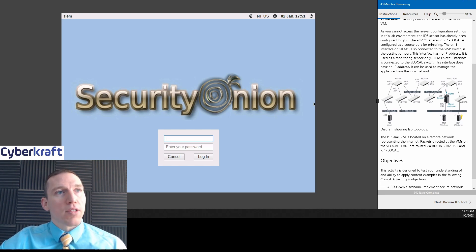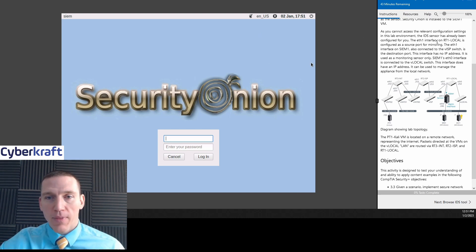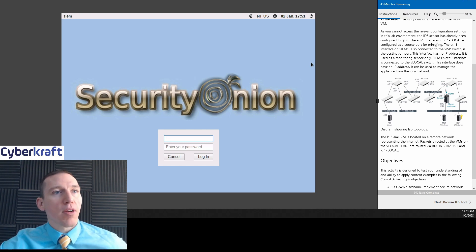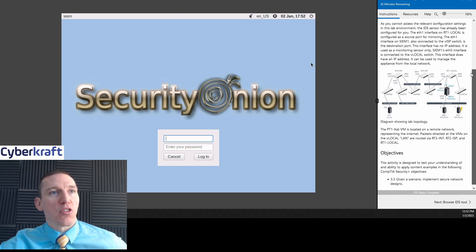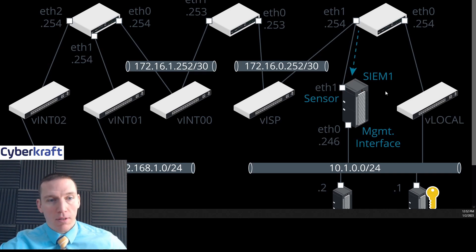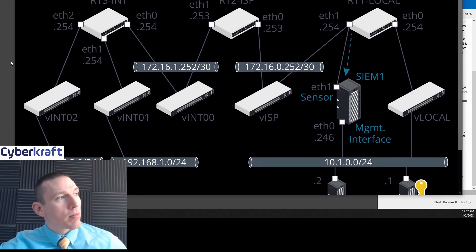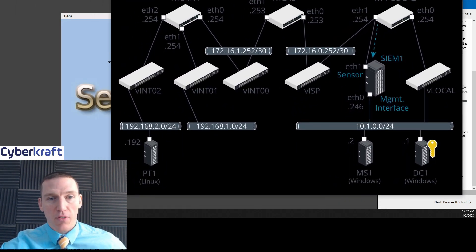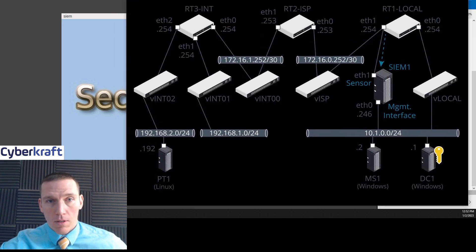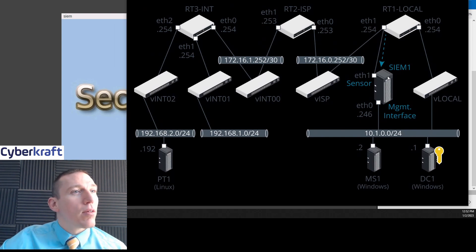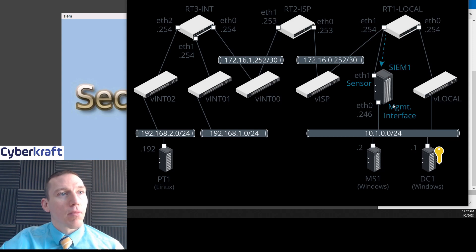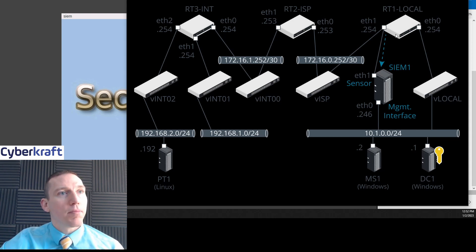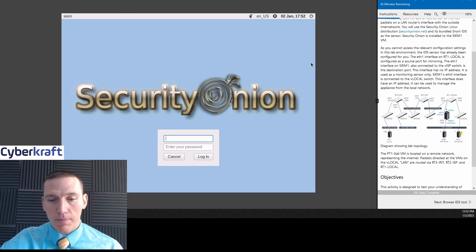The IDS sensor has already been configured for you. The Ethernet-1 interface on RT-Local is configured as the source port for monitor. And then Ether-1 interface on SEM-1 is also connected to the VISP switch. It's the destination port. This interface has no IP address. It's used for monitoring sensor only. Let's take a look at this network diagram.